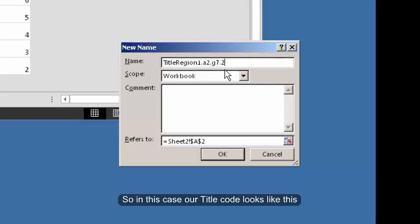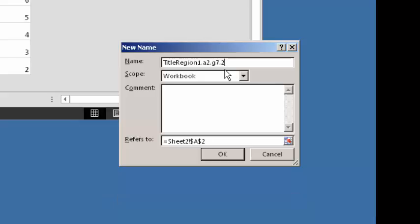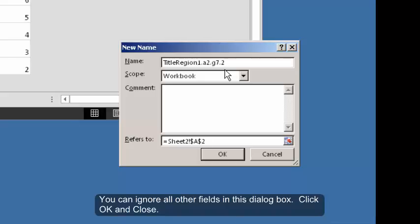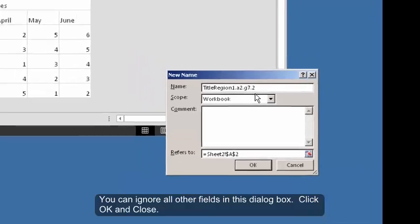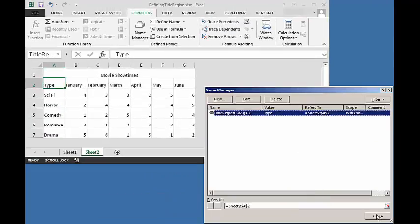So, in this case, our title code looks like this: title region 1 dot A2 dot G7 dot 2. You can ignore all the other fields in this dialog box. Click OK and close.